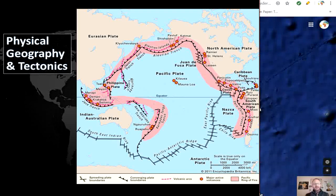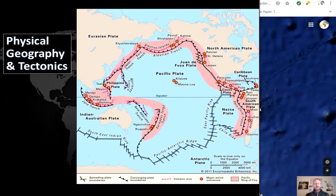The Pacific Plate is currently expanding, and its convergence with the Australian and Philippine Plates is responsible for the creation of Micronesia, Melanesia, and Polynesia. The boundaries between these plates are converging, resulting in the creation of deep trenches throughout the Pacific Ocean. Because the Pacific Plate is made of denser materials, it is submerging underneath the Australian and Philippine plates, creating deep underwater trenches. As a result, the Philippine and Australian plates rise above the ocean surface, creating the islands of Micronesia and Melanesia.